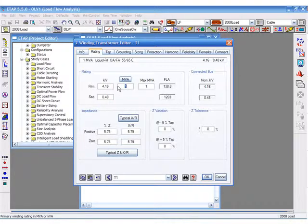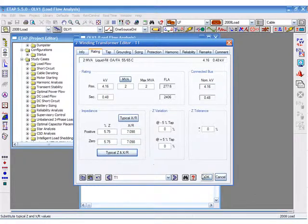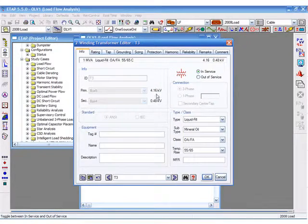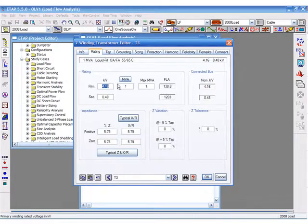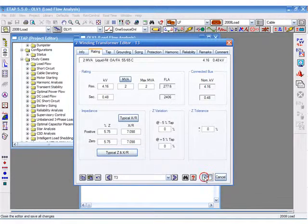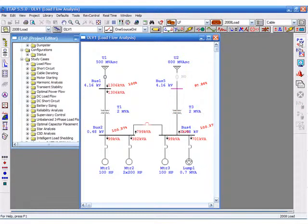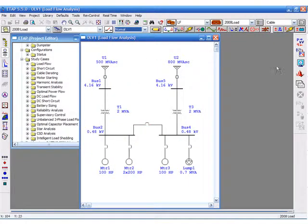As part of our changes, we decide to make the transformer a different rating, so we update the MVA and impedance. We then rerun load flow for one source only, then switch to normal configuration.